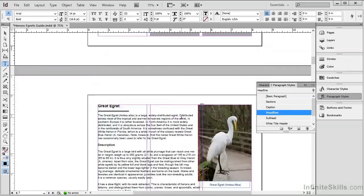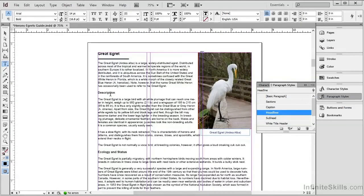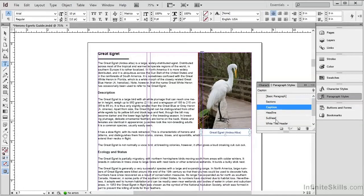If we scroll down and click on Description, we can see that this is using the sections paragraph style. And if we click here on the captions, we can see that these are using the caption paragraph style.